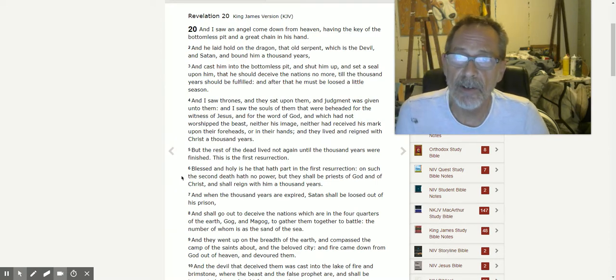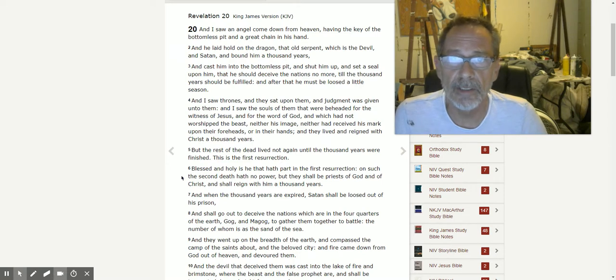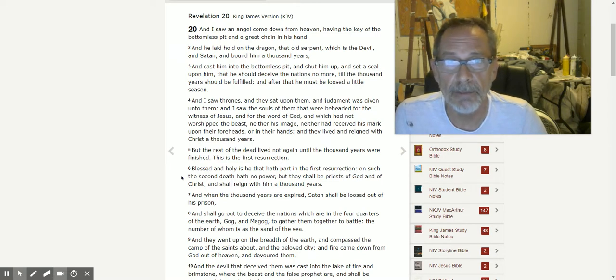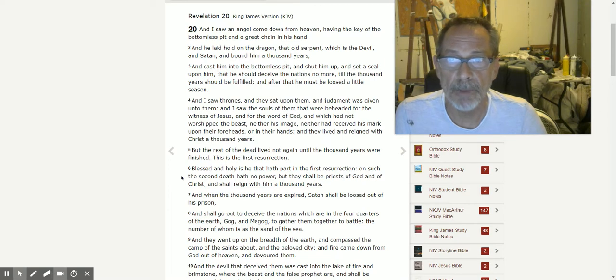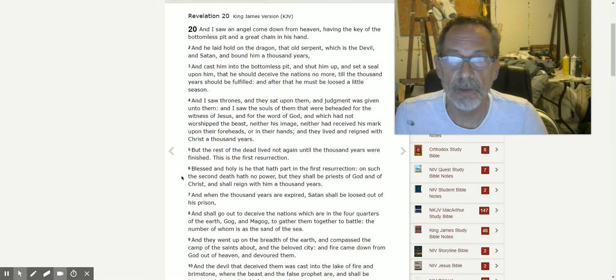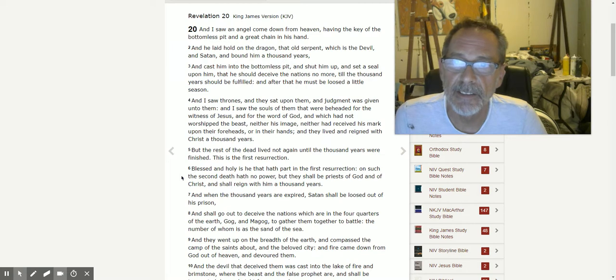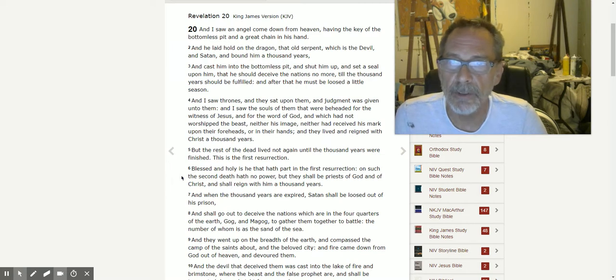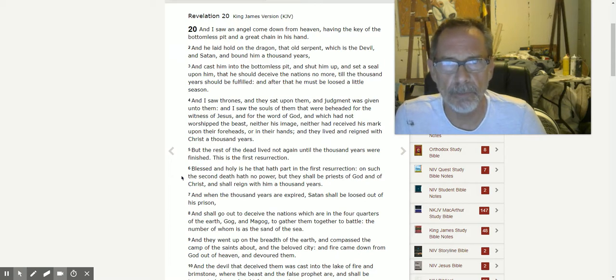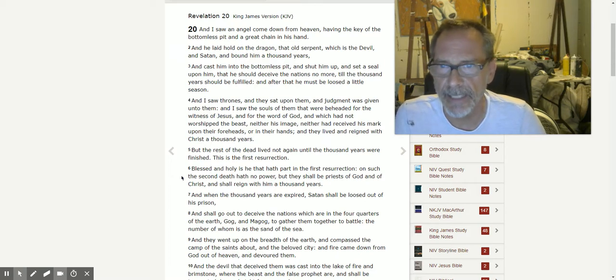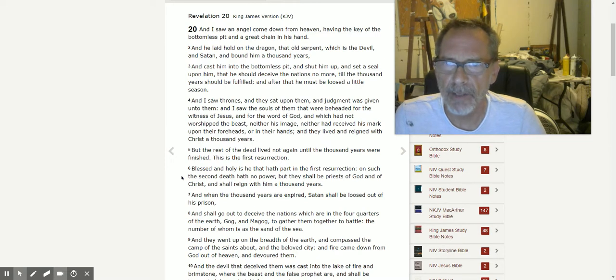And I saw an angel come down from heaven having a key of the bottomless pit and a great chain in his hand. He laid hold on the dragon, that old serpent which is the devil and Satan, and bound him a thousand years.